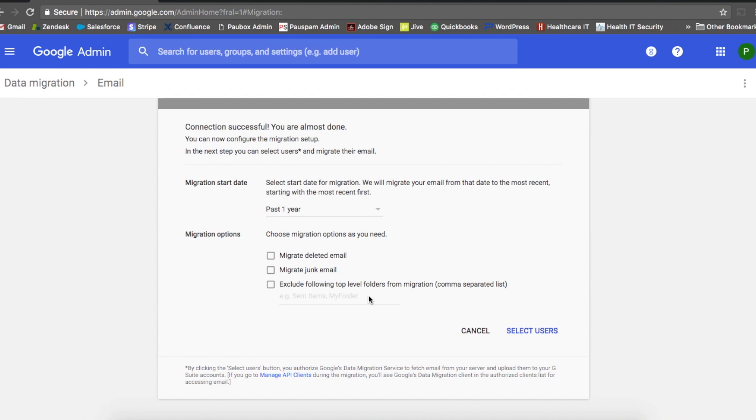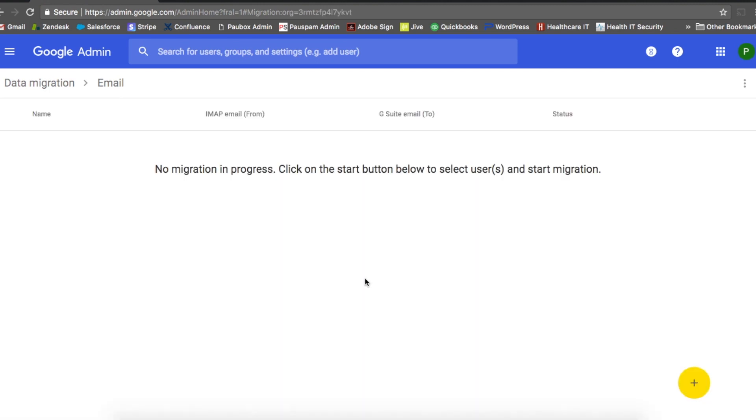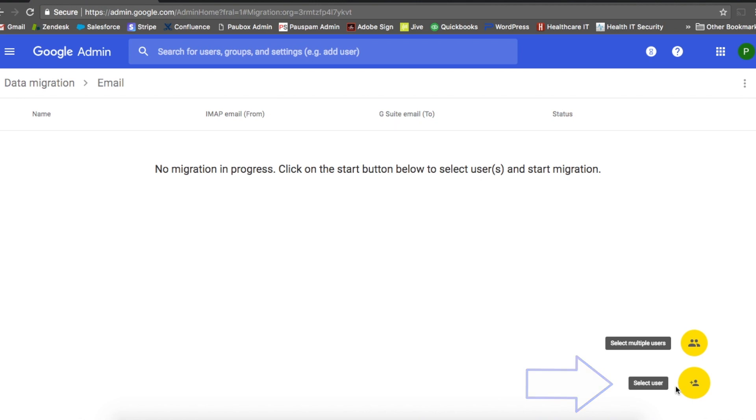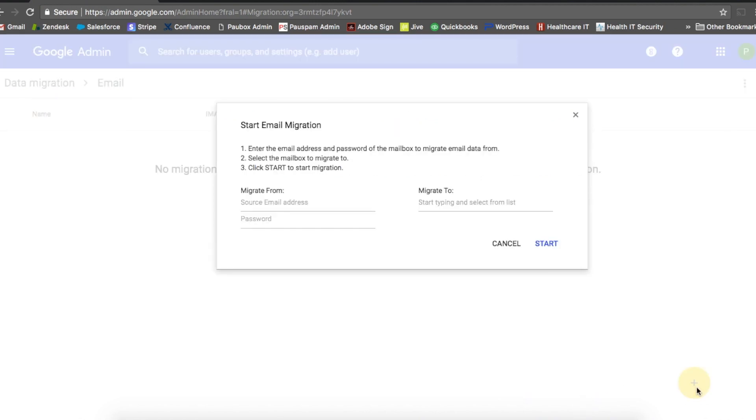Now I'm going to select users. From here, you're going to click on the plus sign and select user.